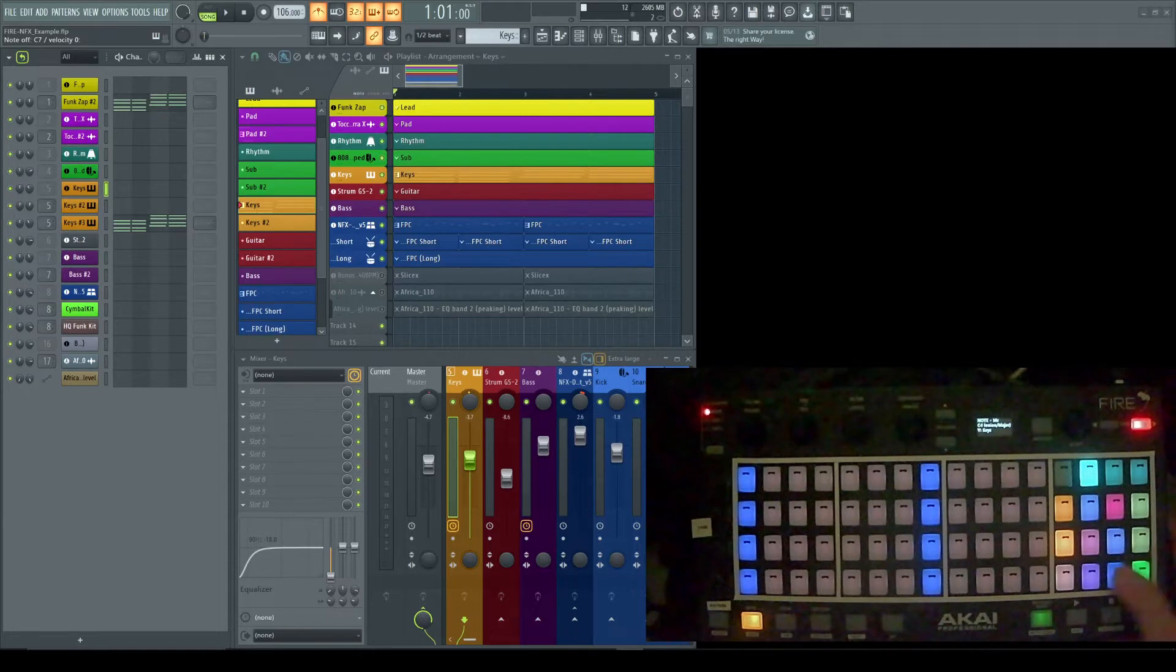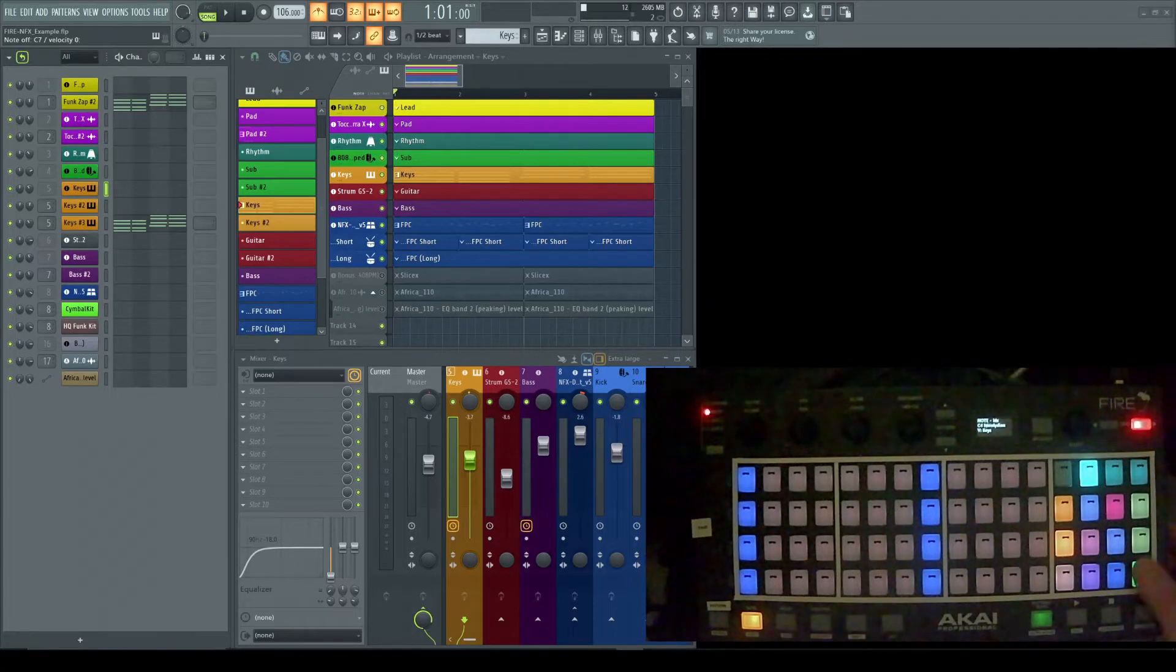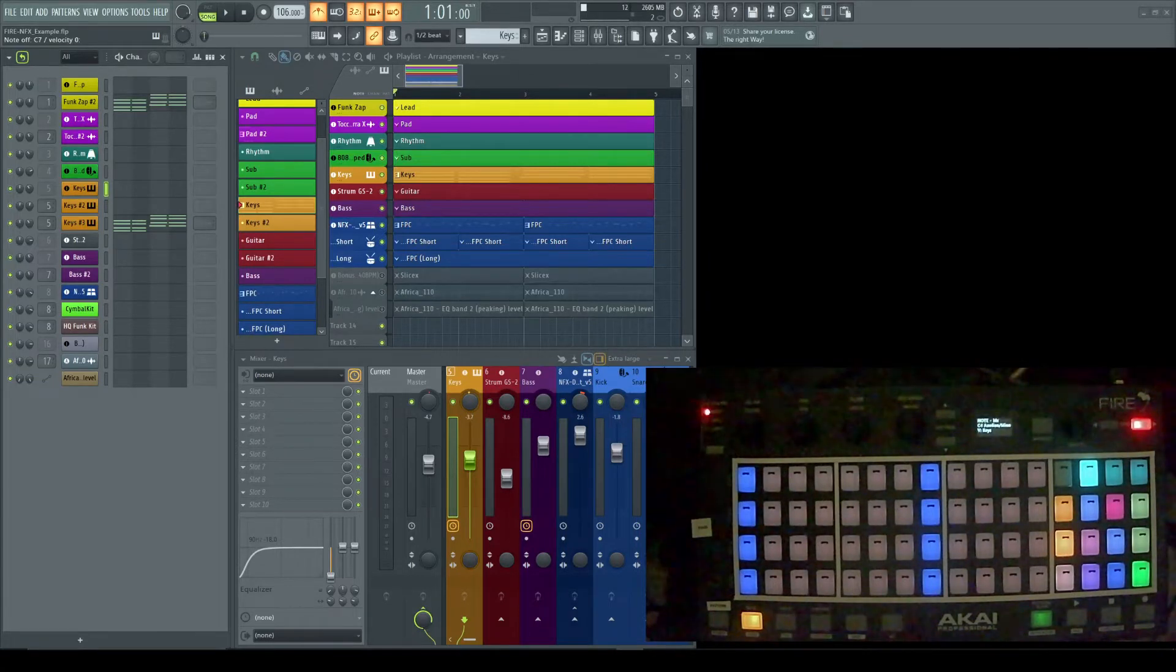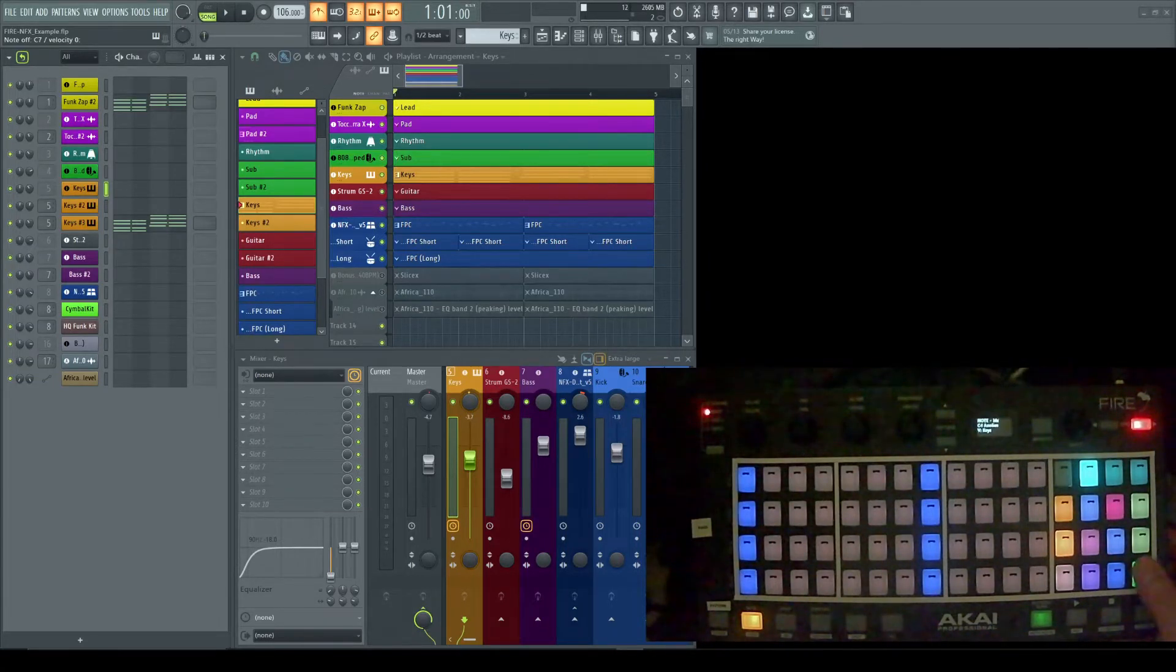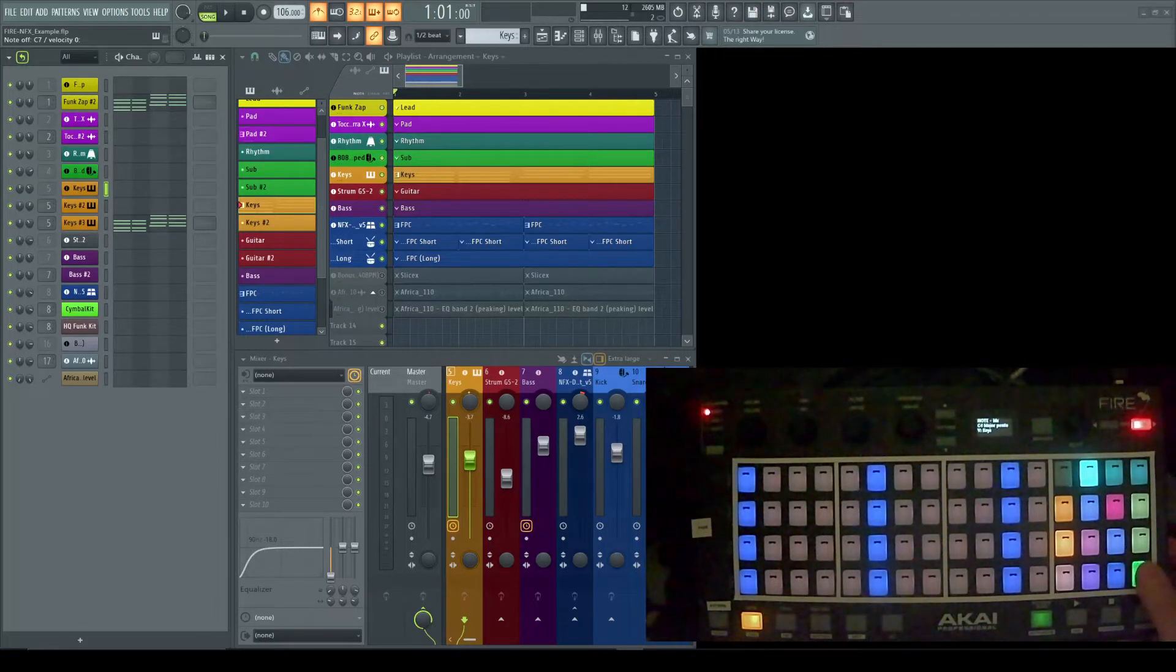I can navigate through: Dorian, Phrygian, Lydian, Mixolydian, Aeolian/Minor, Locrian, and then there are some pentatonic modes—Major Penta and Minor Penta—and then back to chromatic.